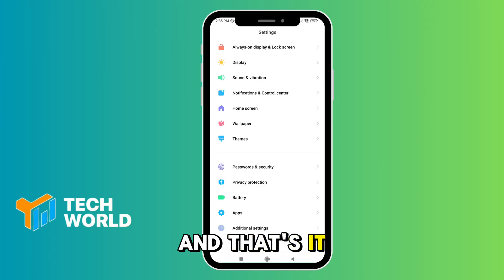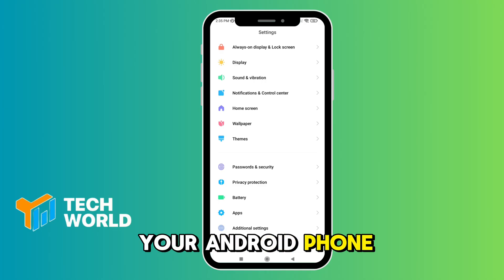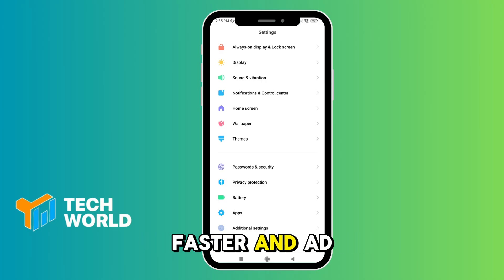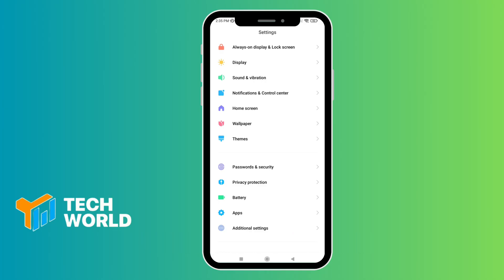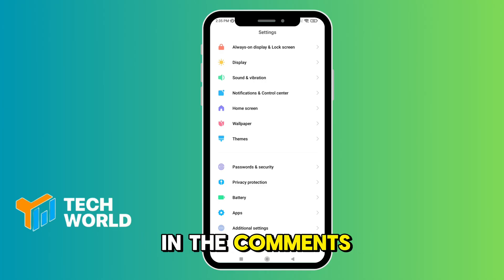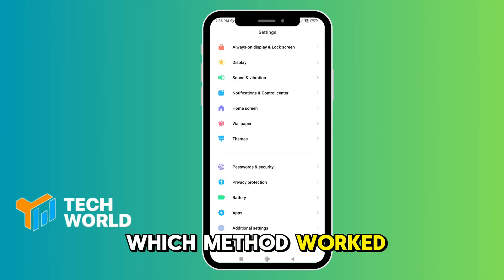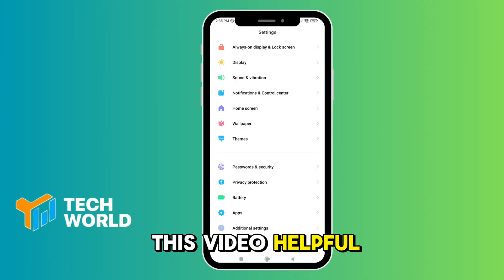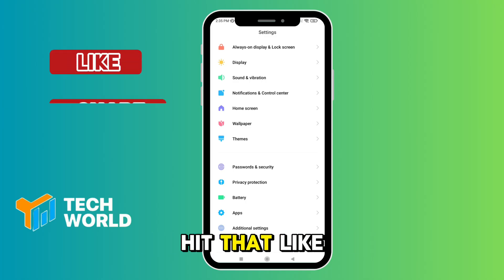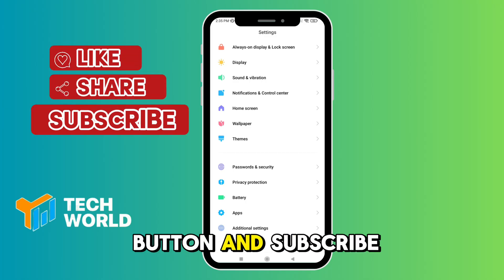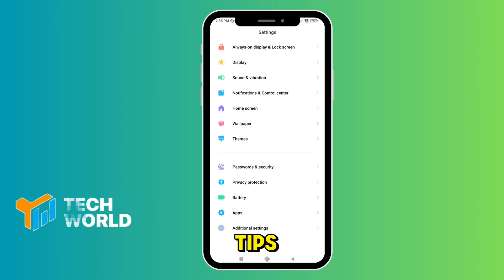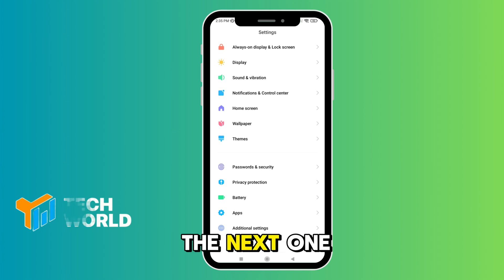And that's it — your Android phone should now be cleaner, faster, and ad-free. Let me know in the comments which method worked best for you. If you found this video helpful, hit that like button and subscribe for more tech tips. See you in the next one.